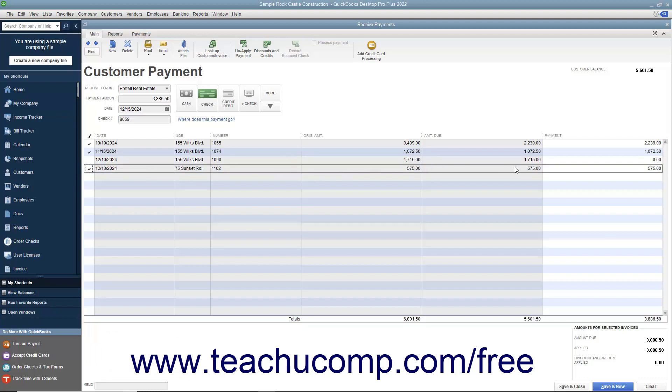You can also change the amounts applied to each invoice if needed by changing the amounts shown in the Payment column at the right end of the outstanding invoice list.